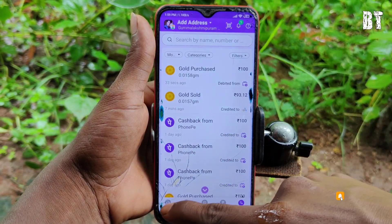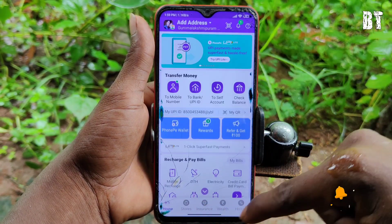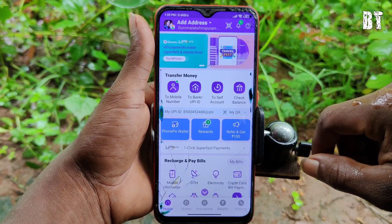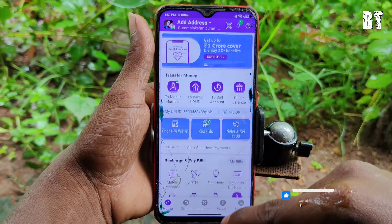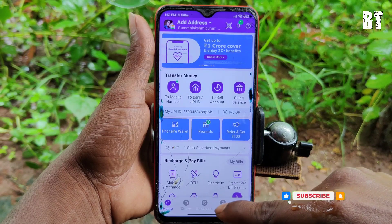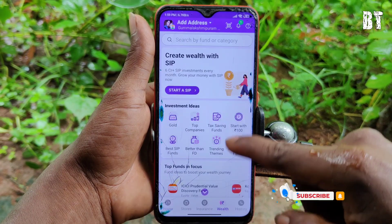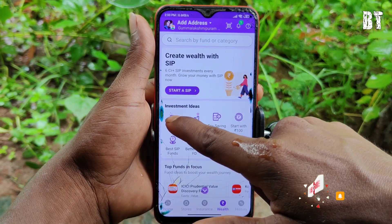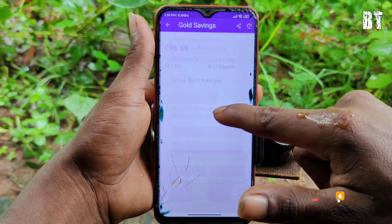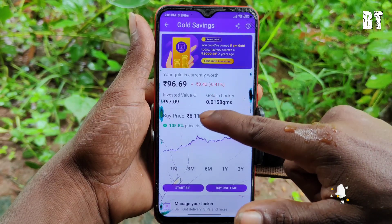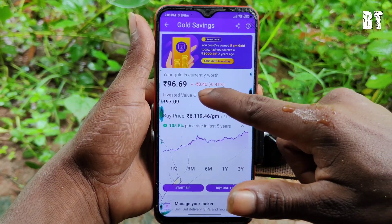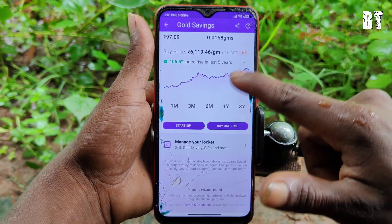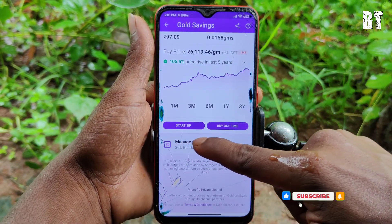Now you have to wait for 24 hours. You have to wait for 24 hours, then go to the Wealth option and select Gold. You can see the next one, and now you can scroll down to manage your locker.